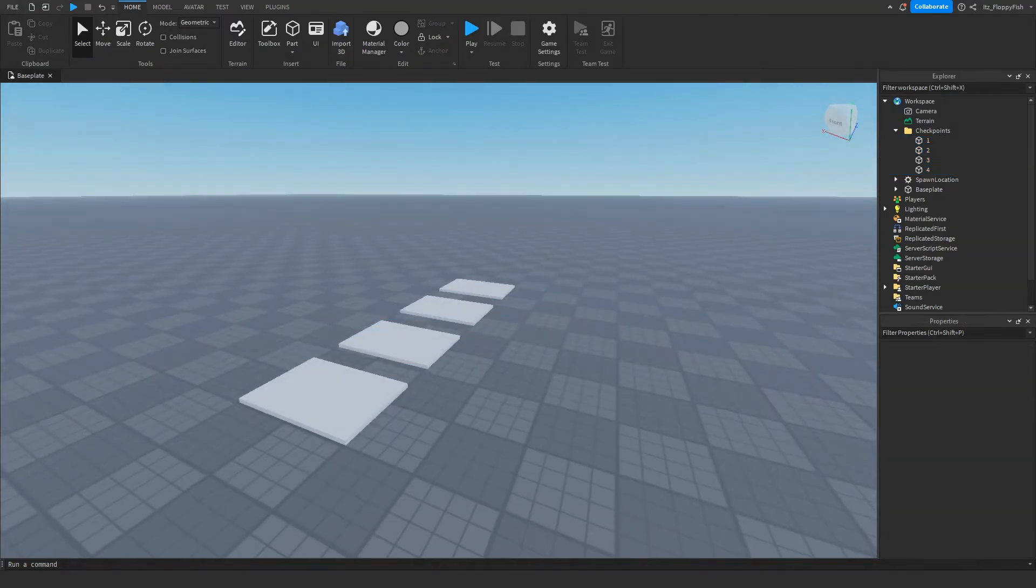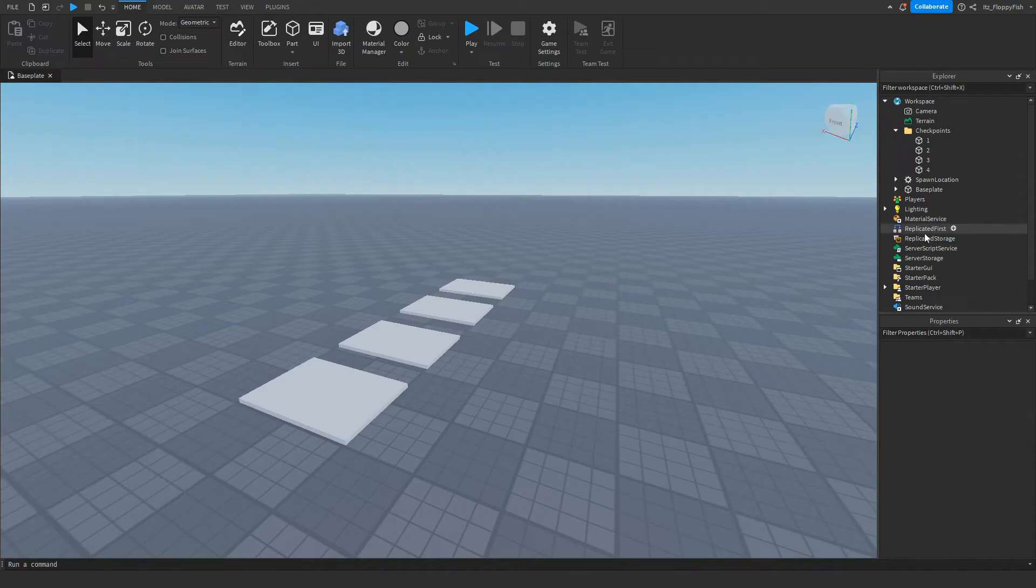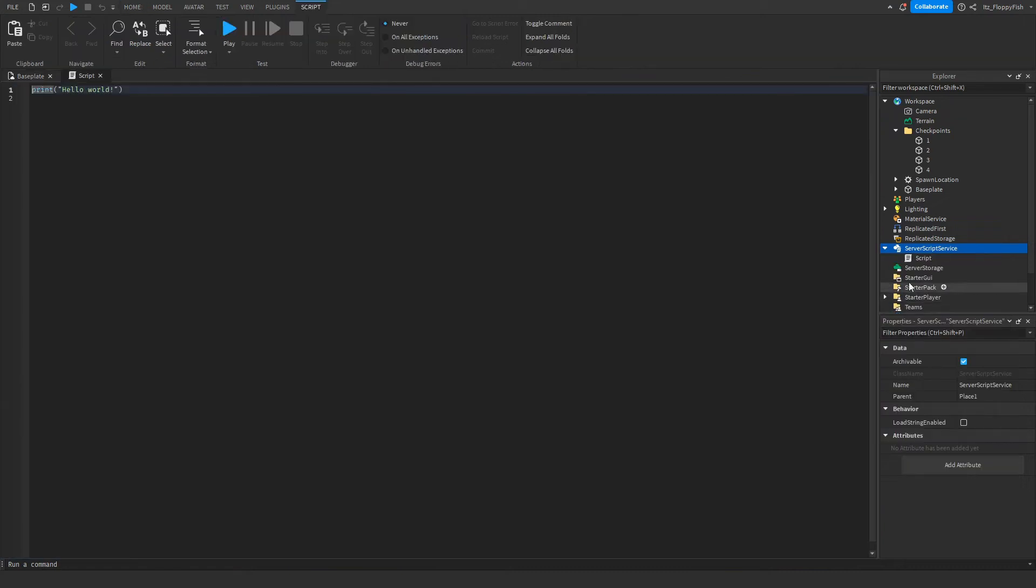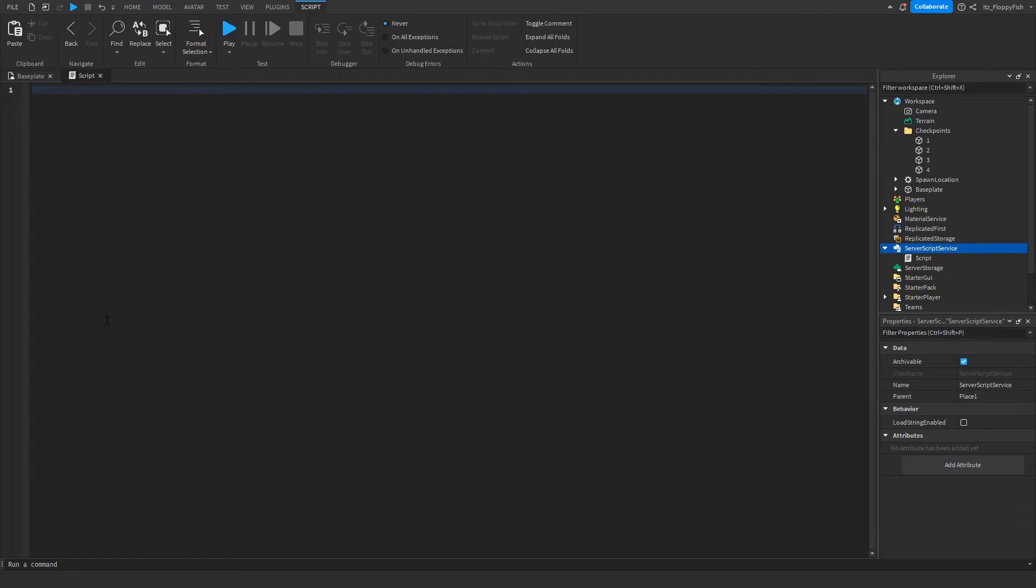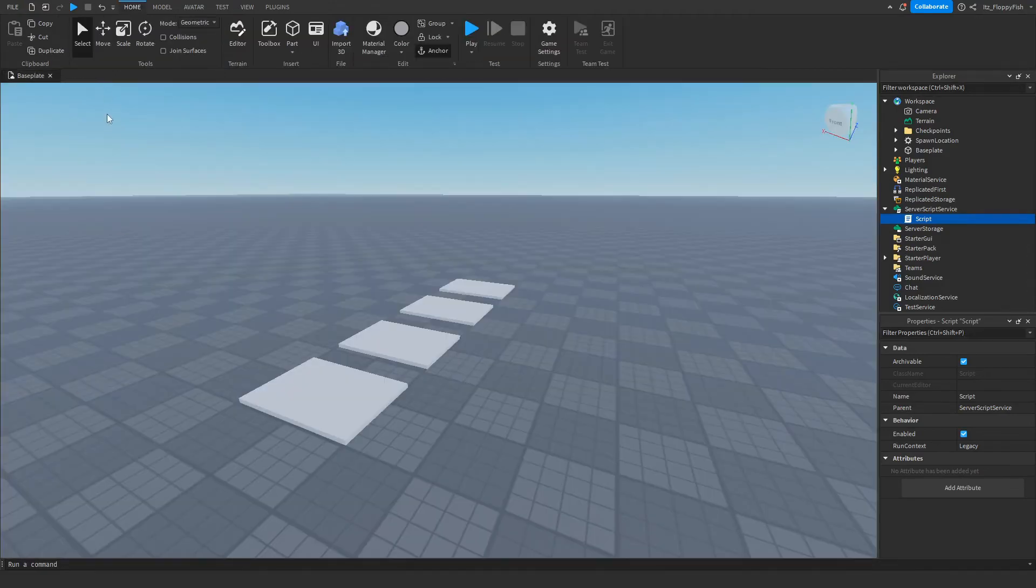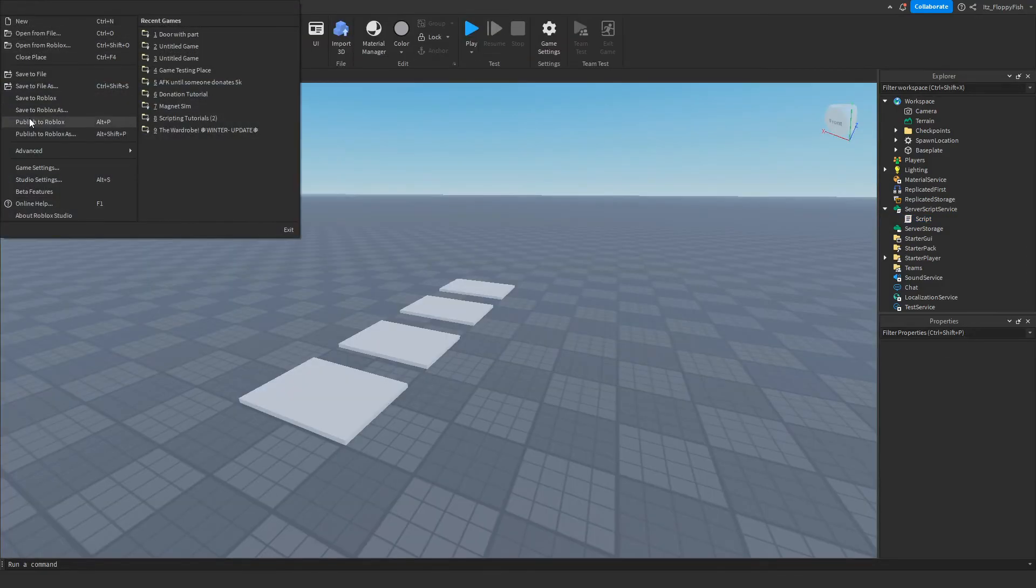So now that we have moved our checkpoints into the checkpoints folder, we then want to go over to ServerScriptService in Explorer and click the plus button next to ServerScriptService and insert a normal script. Once you have inserted the script into ServerScriptService we then want to go and remove all the previous code, and then you want to go down to the description or comments of this video, copy and paste the code and bring it back to Roblox Studio. So Control V or right click paste and paste in the code. Now that we've inserted the code into the script we then want to go up here and click the X button next to script and then we want to go to File and Publish to Roblox.